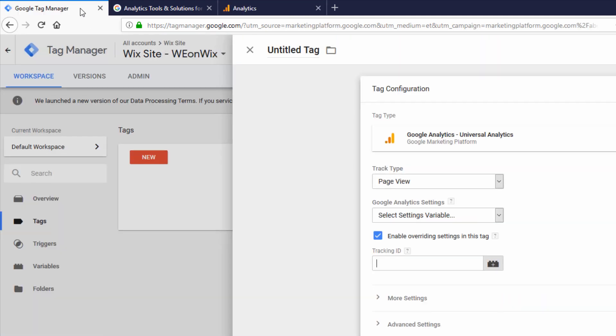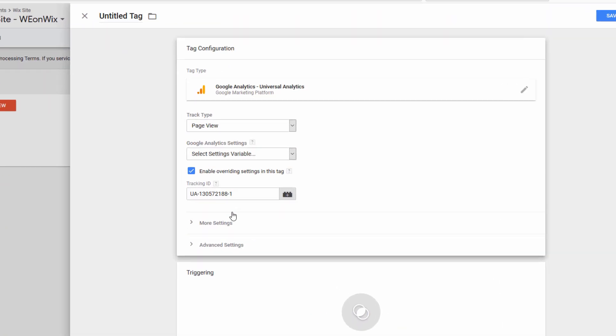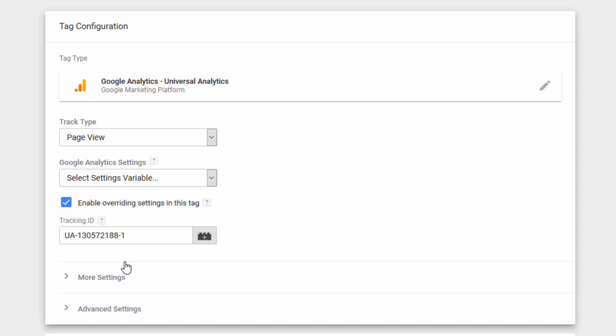So I'm going to copy that, go back to the Google Tag Manager setup we were doing, paste in that tracking ID.